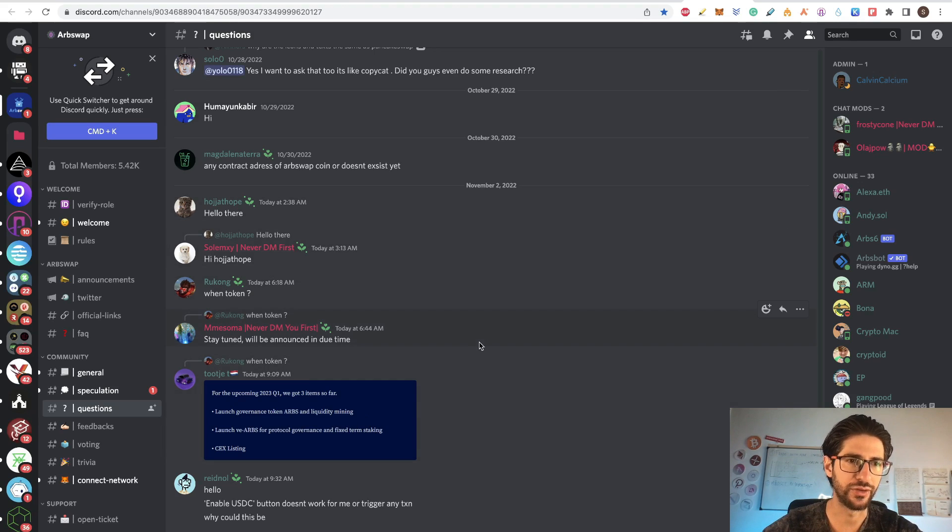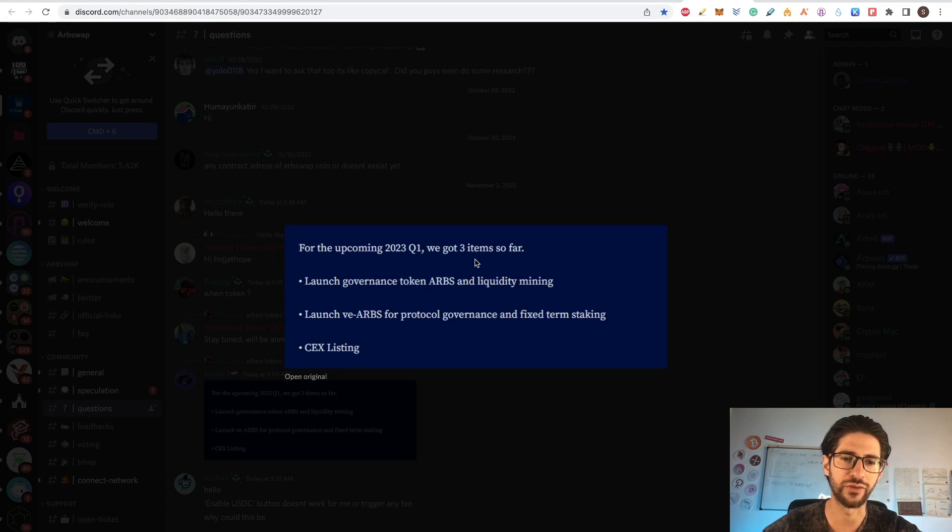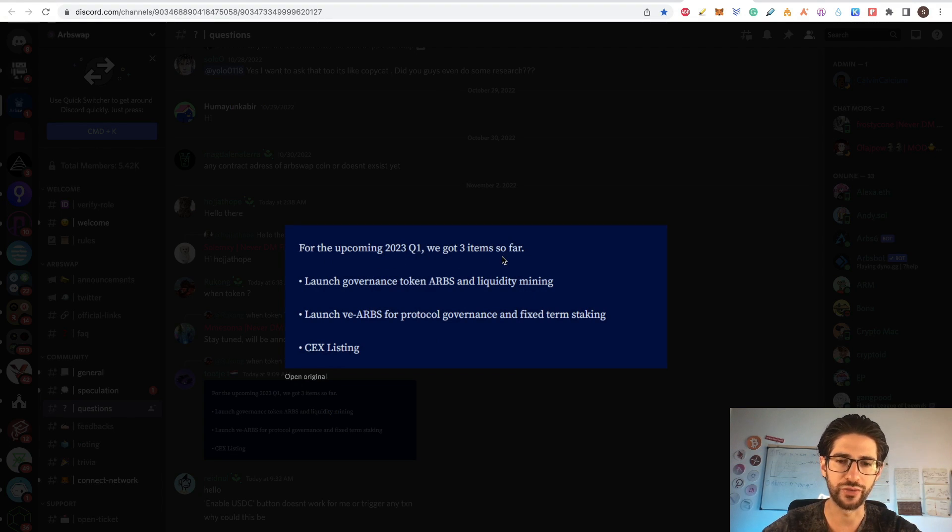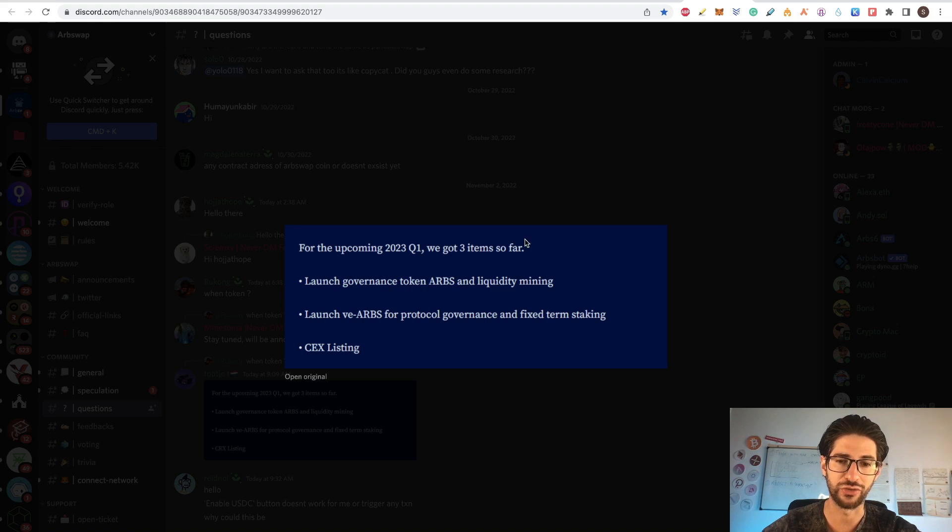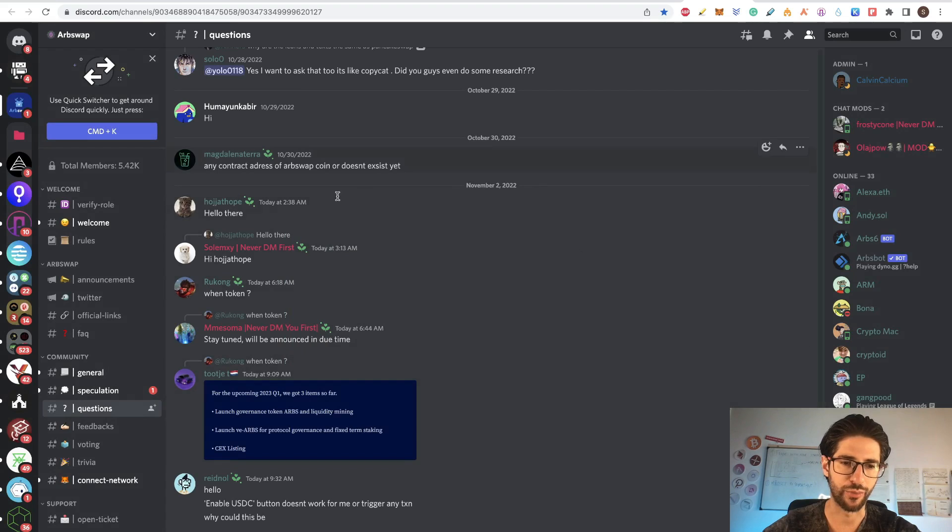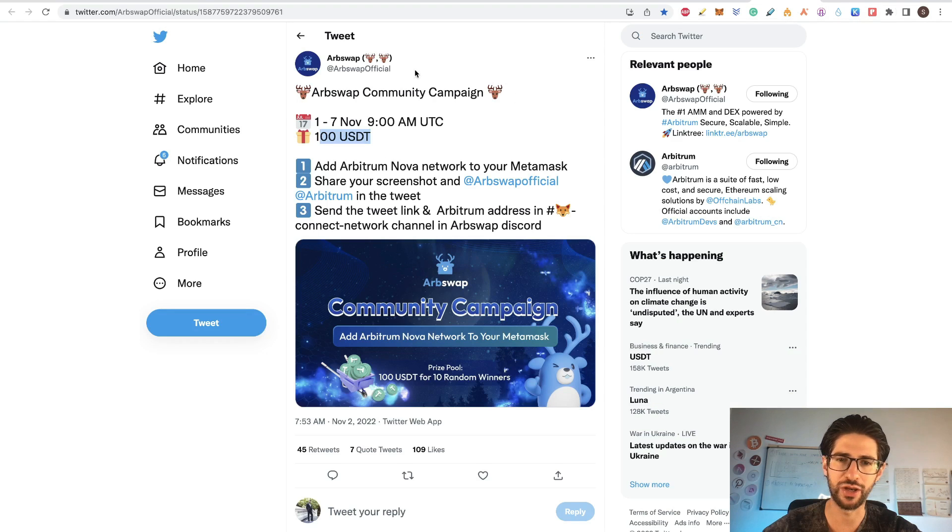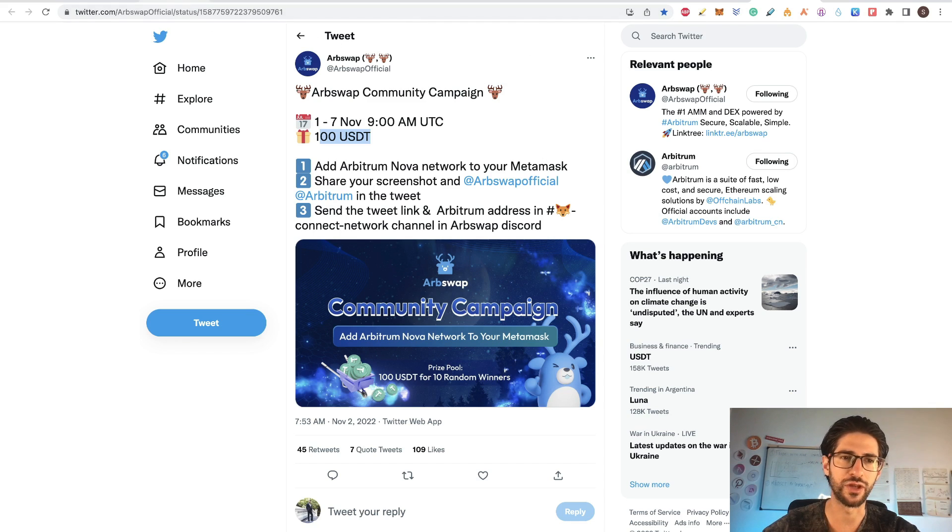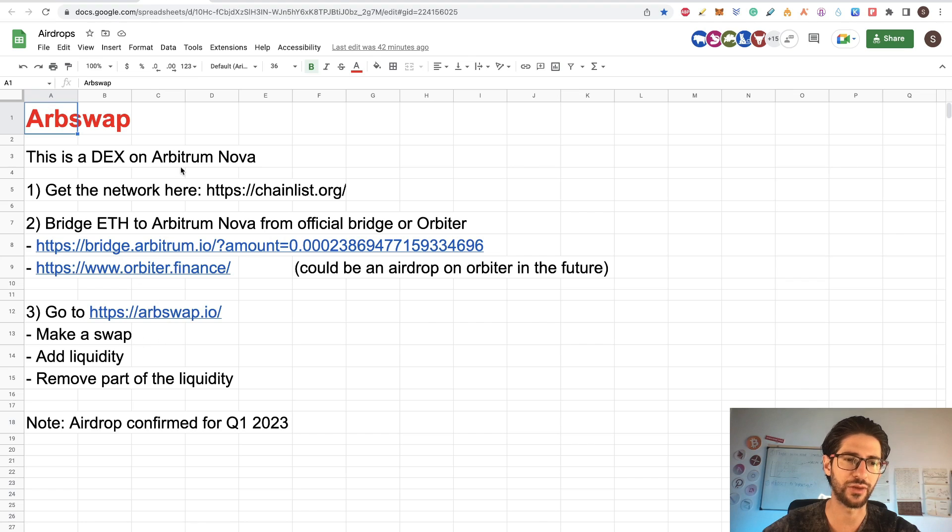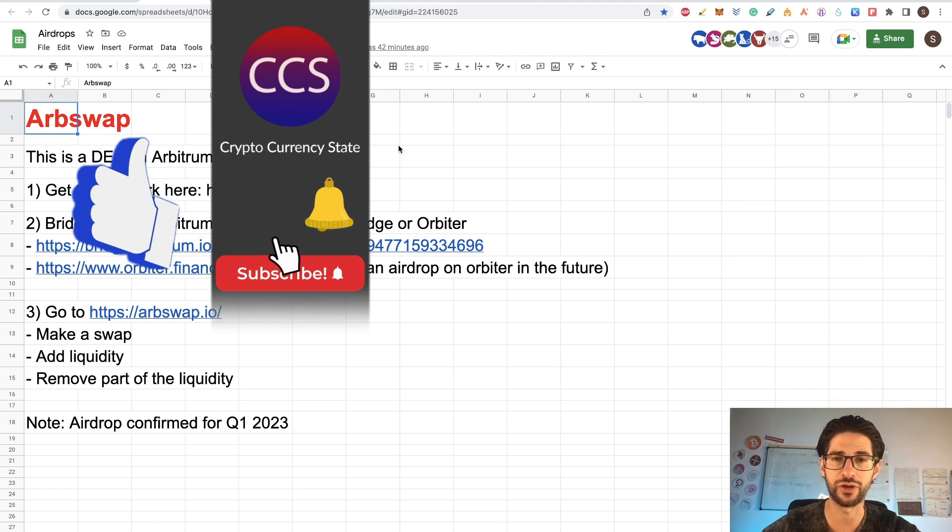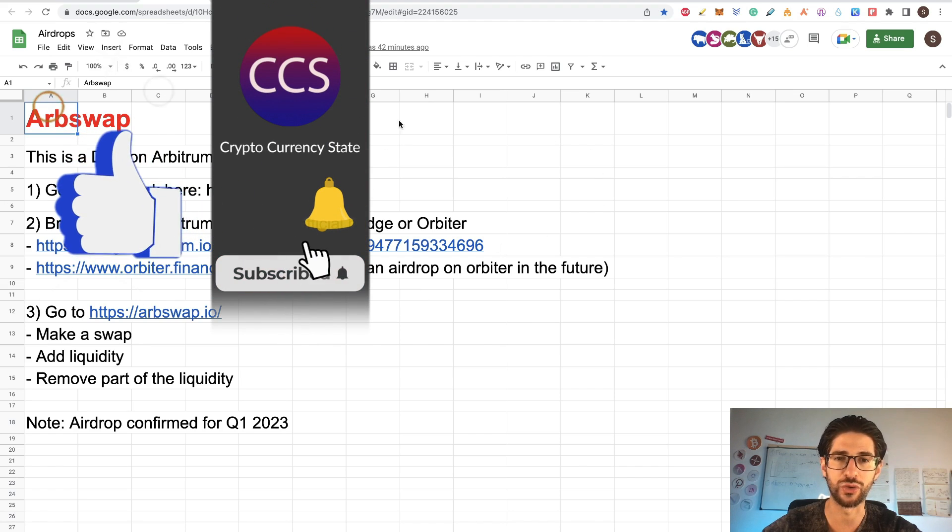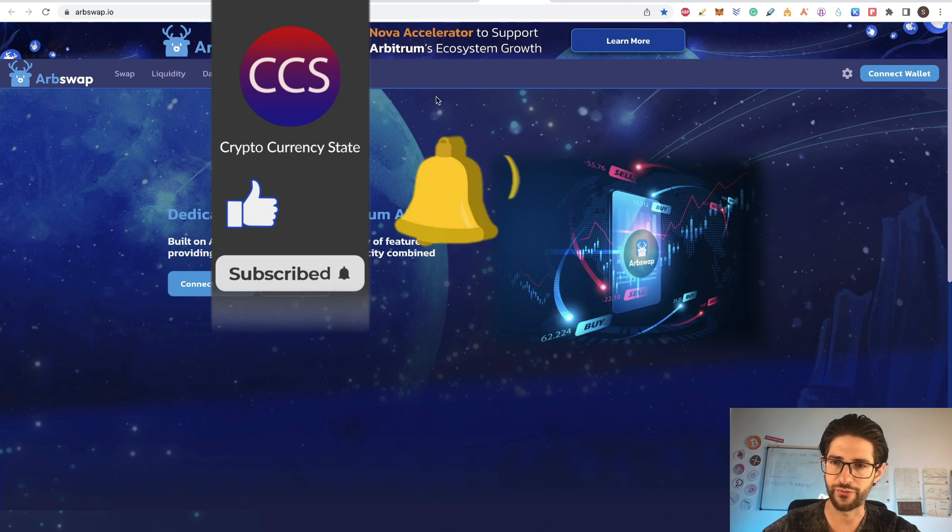And you can see here, this is the Discord of Artswap that they put this for the upcoming 2023 Q1. We got three items so far. Launch governance token ARPS and liquidity mining. So here you have your confirmation that they are going to launch a token and probably we are going to have an airdrop from this because they are really into airdrops on the community like you can see with this community campaign. So I really think it's worth it to do this task one per week, at least. So we can participate on the airdrop and get it in Q1.